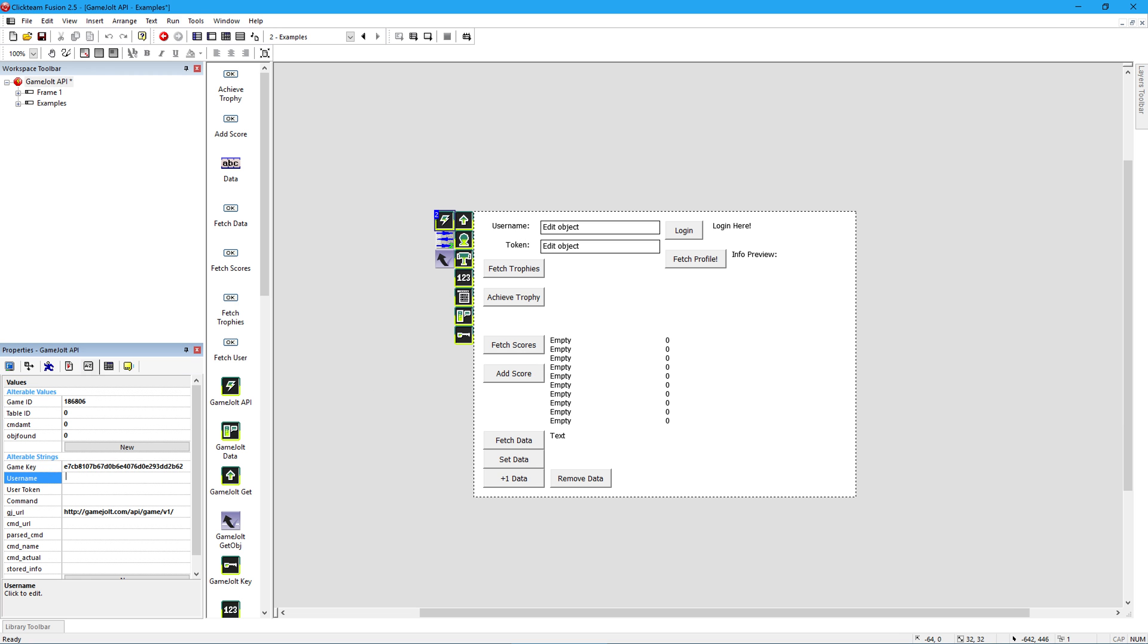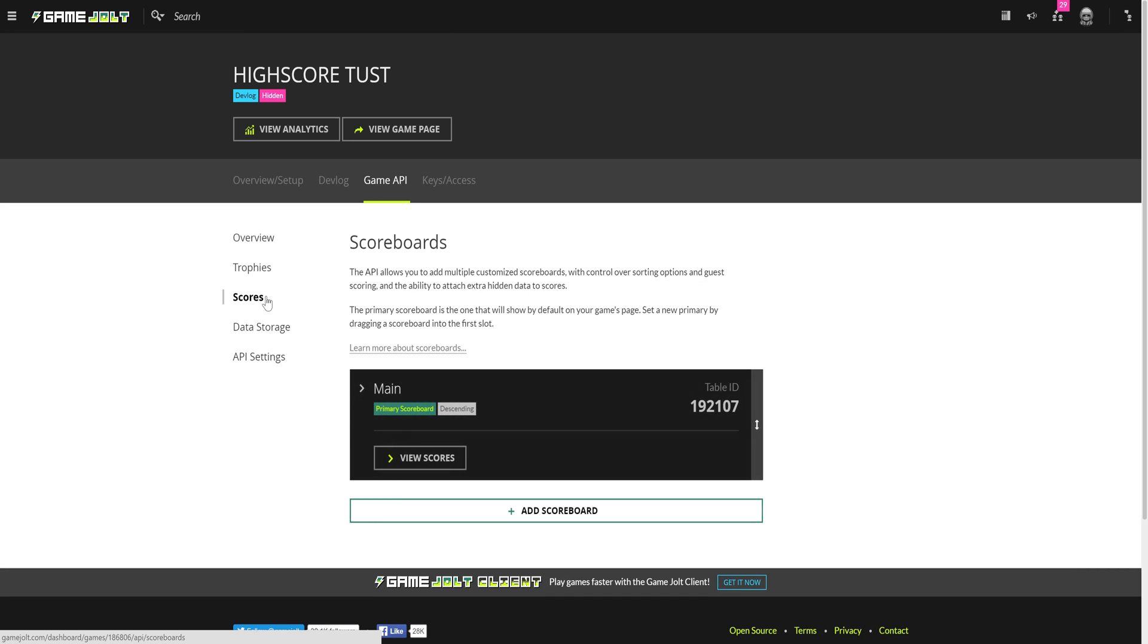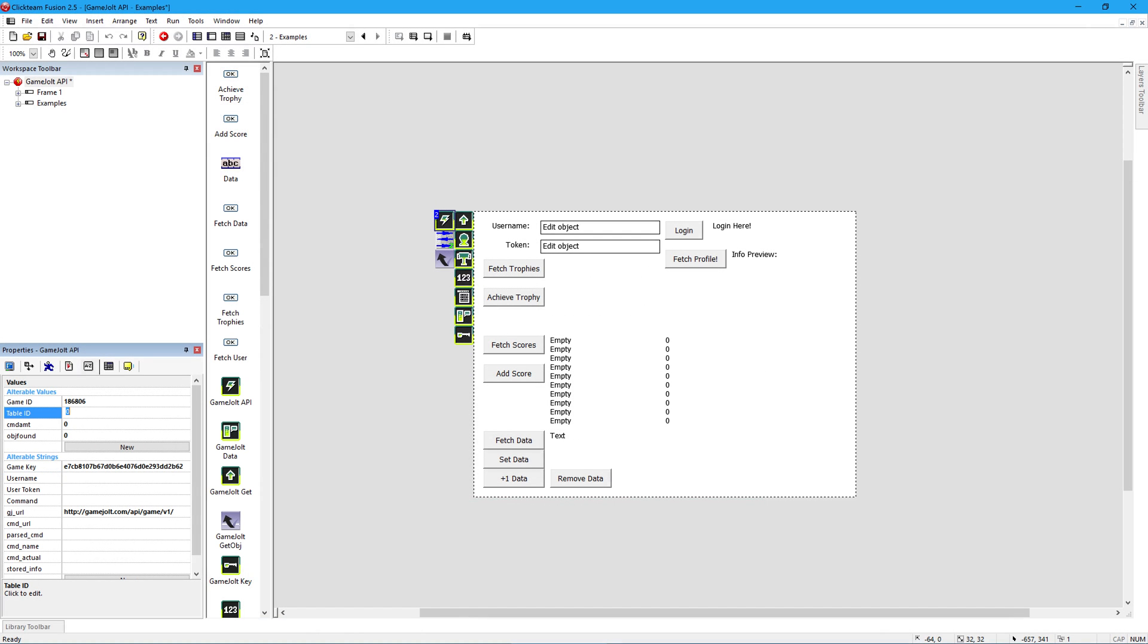The last thing you need is a Table ID. A game can have as many different highscores as you like. Go back to the GameJolt site and click on Scores. You'll find every highscore table and every table ID in your game here. And with that you've got all three values you need.